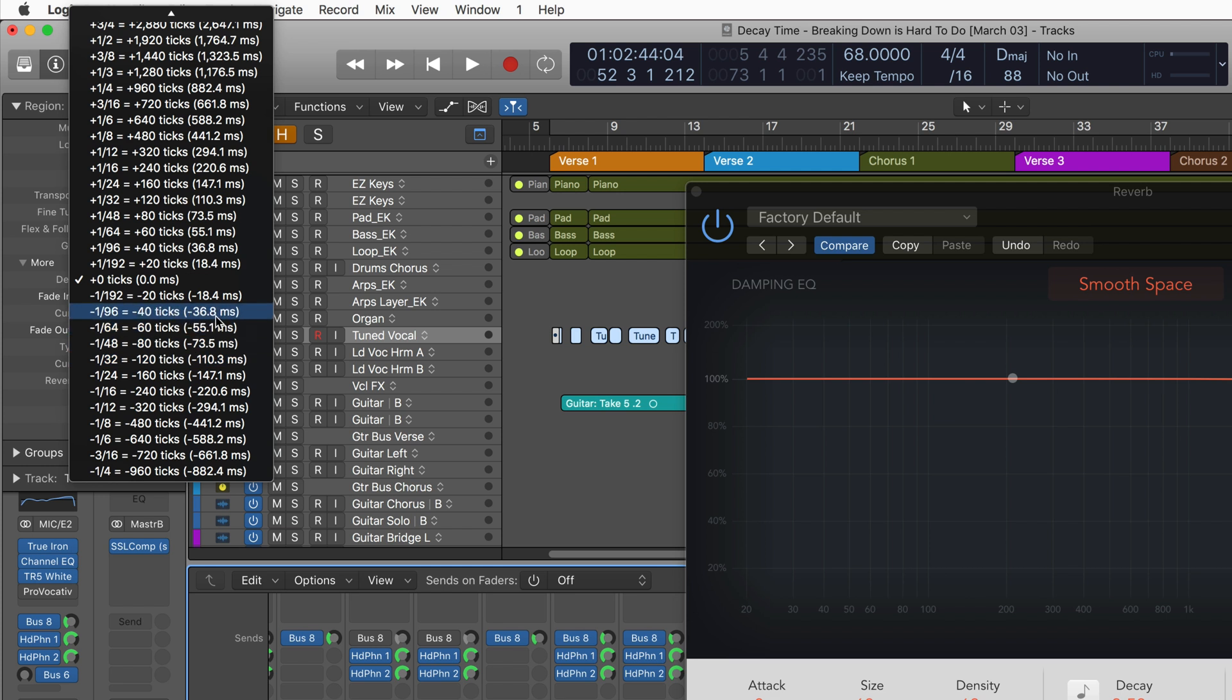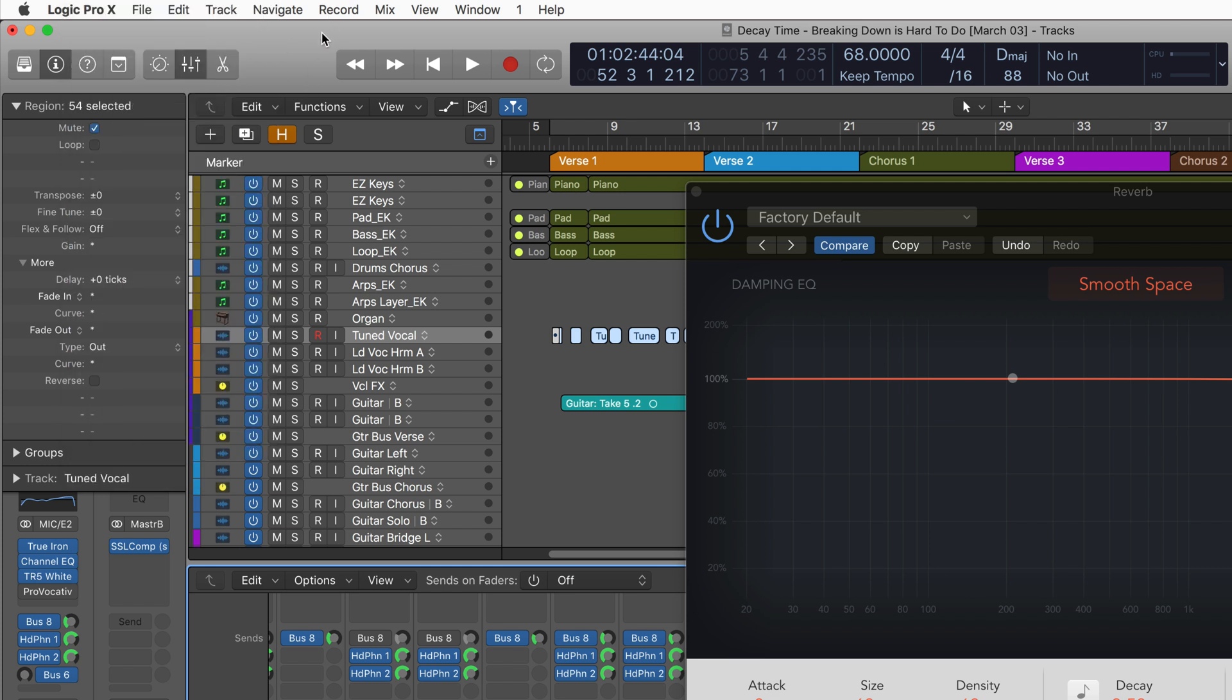This is Eli Kransberg for Logic Pro Expert signing out. See you for more next time.